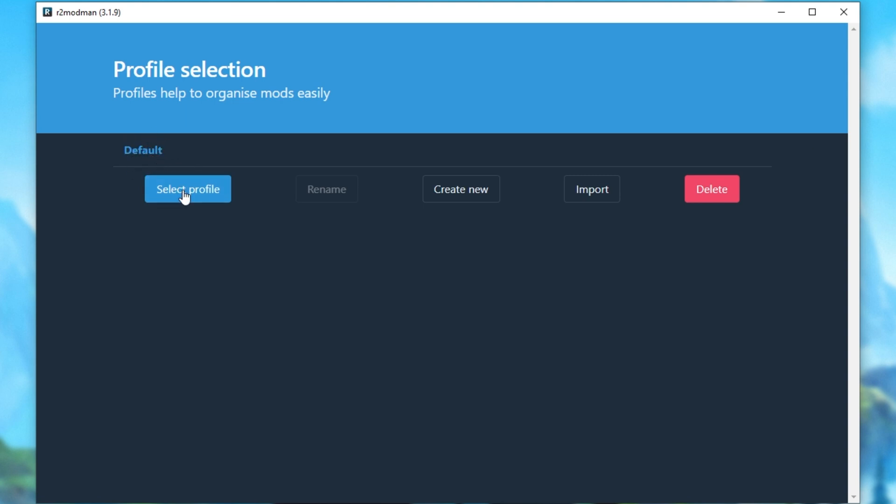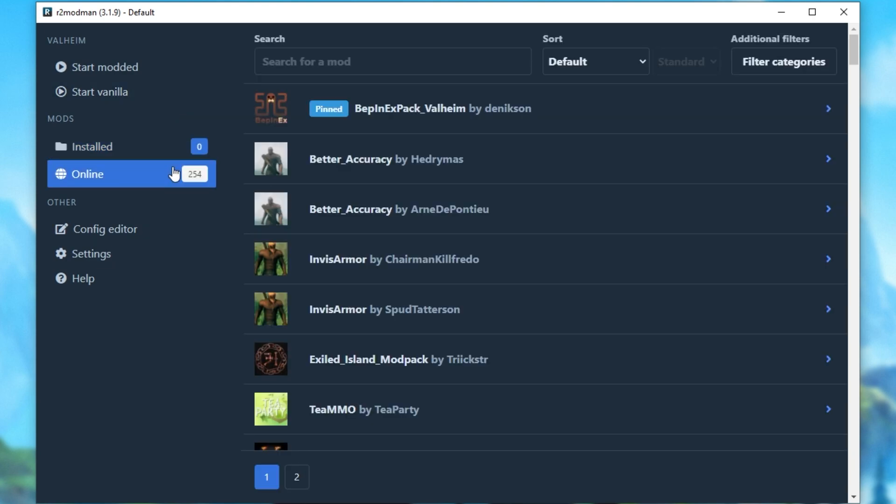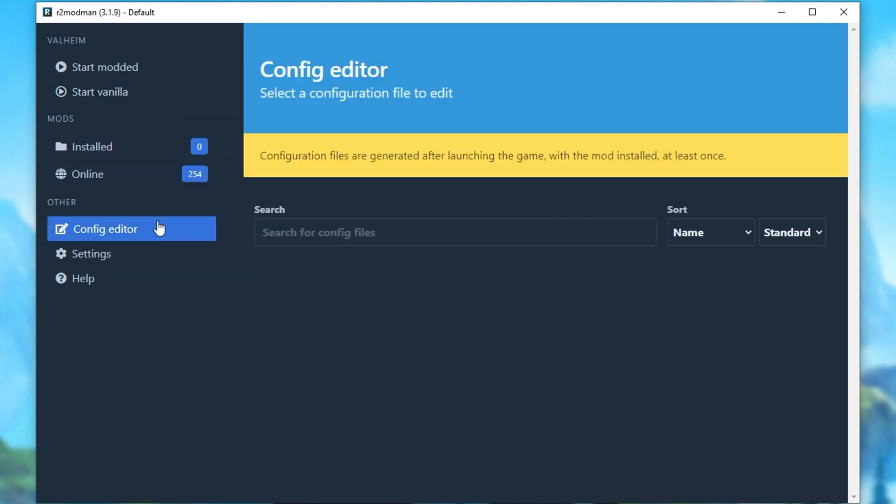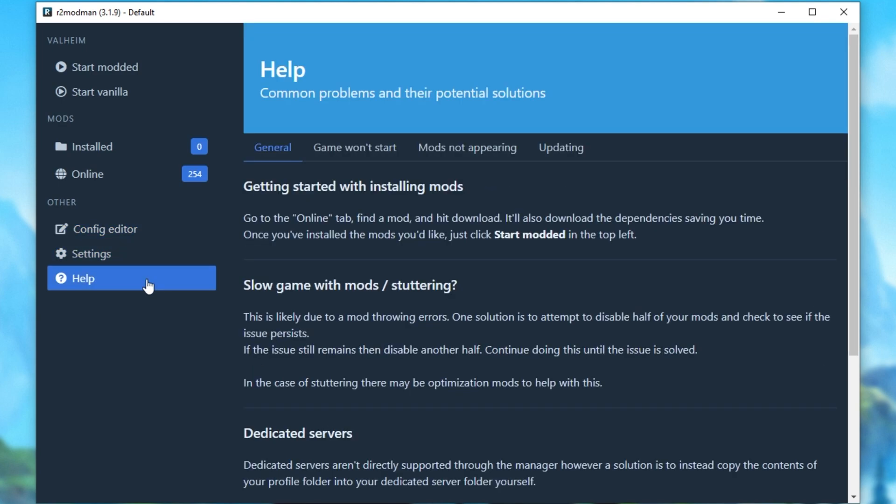I'll click Select Profile, but of course you can click Create New to give it a custom name, which you can rename later. Inside of here, we have the Start Modded button, Start Vanilla button to start the game without mods, installed, online to get new mods, configuration editor, settings and a help screen. To begin, if you don't have the game installed on the normal C Steam Apps location, you'll need to head across to Settings.